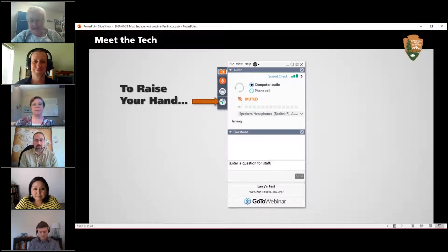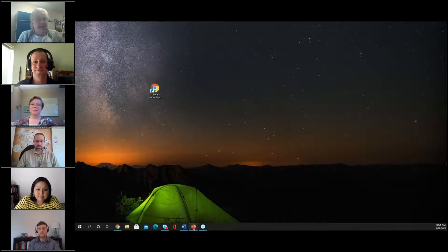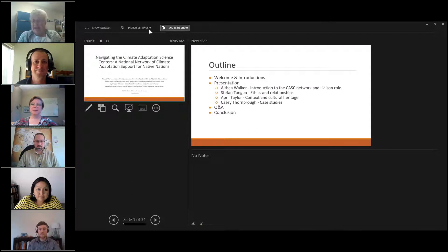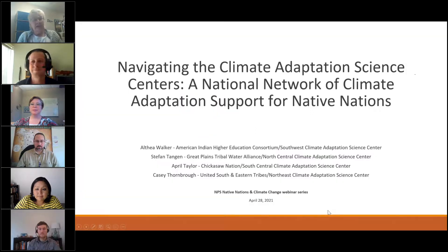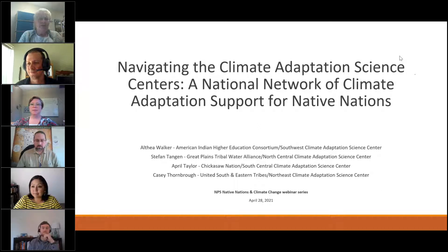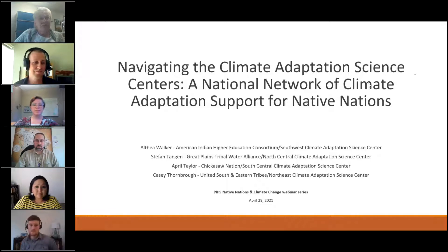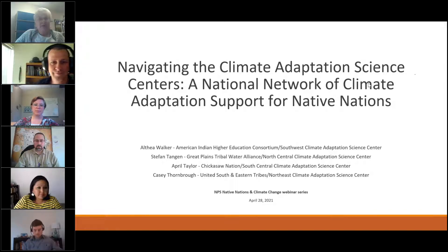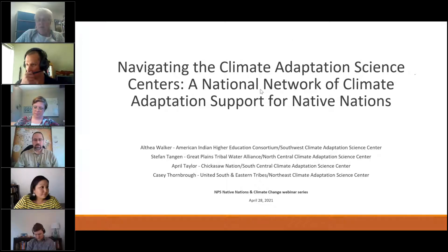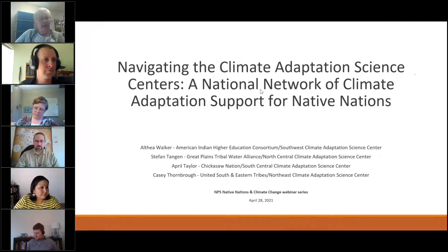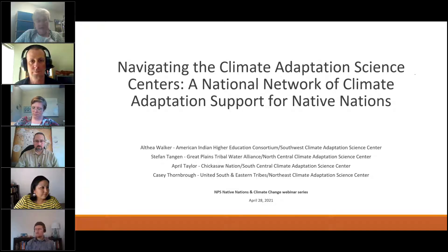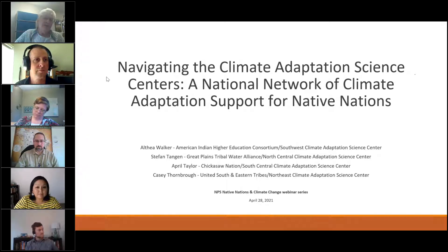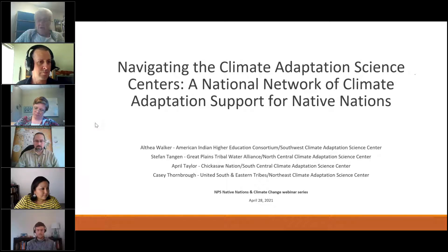Thank you, Larry. Good morning or good afternoon to everyone, depending on where you're located. I want to welcome you to the first of three webinars focused on Native Nations and engagement with climate change. Our webinar today is titled Navigating the Climate Adaptation Science Centers: A National Network of Climate Adaptation Support for Native Nations. Our second webinar will be held on Wednesday, May 28th, titled Words Matter: Considering Language Barriers, specifically focusing on terminology differences related to climate change between Western science and Native Nations and Indigenous communities.